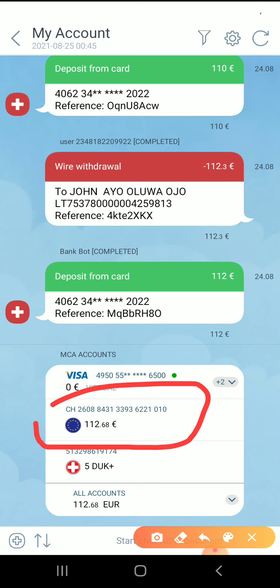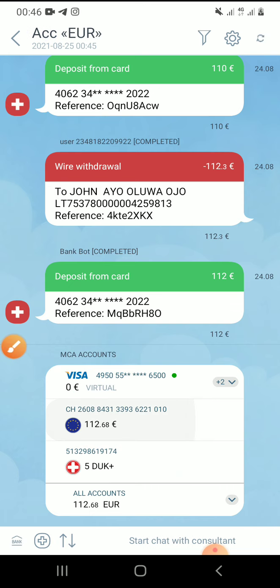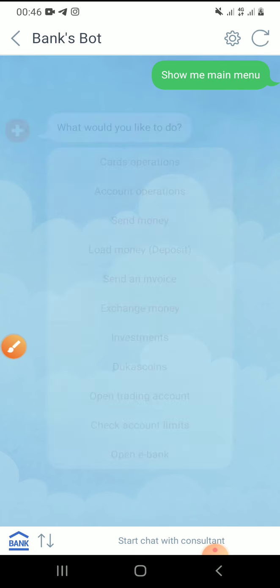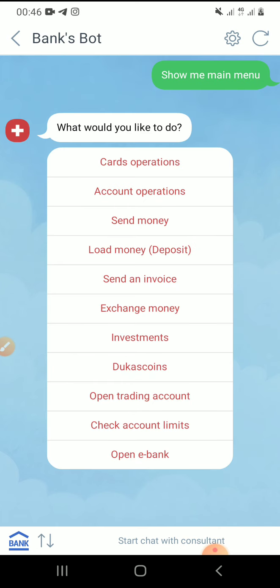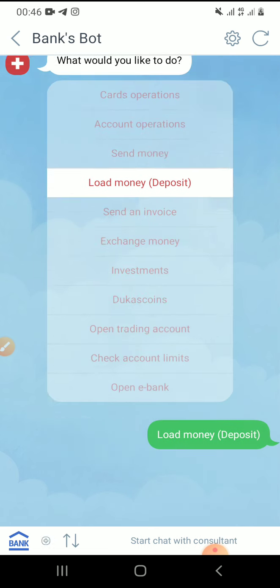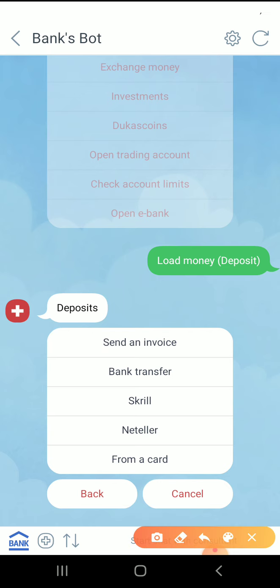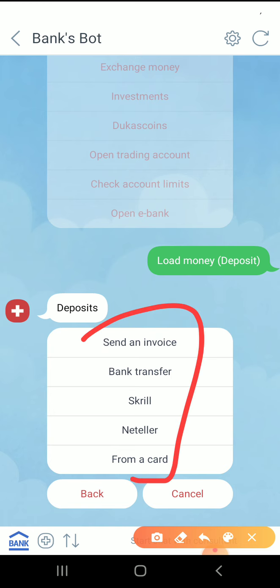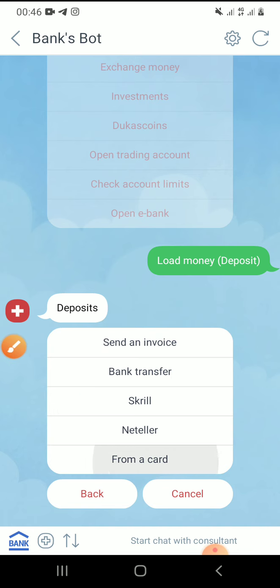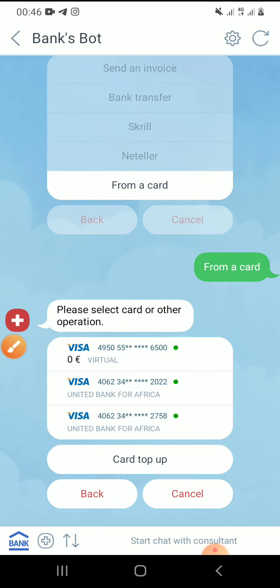If you want to fund this particular Dukas Copy account, you double-click on it. When you double-click on it, you click on load money — deposit, load money, deposit — click on it. Then you click on 'from card'. You want to deposit from card; these are the options you can use to deposit into your Dukas Copy. You can use 'from card'.